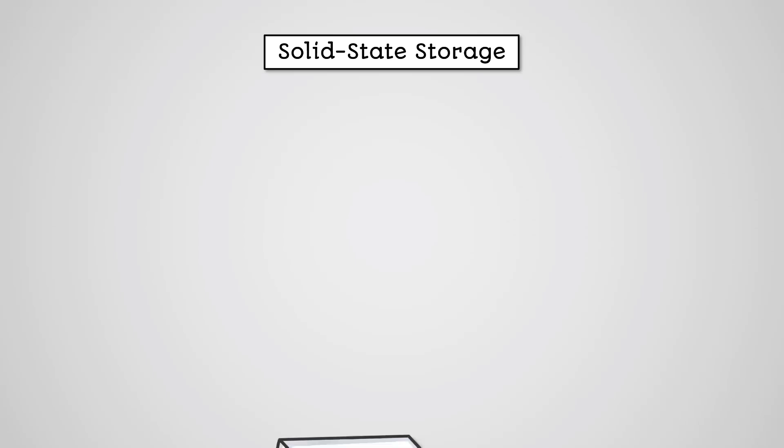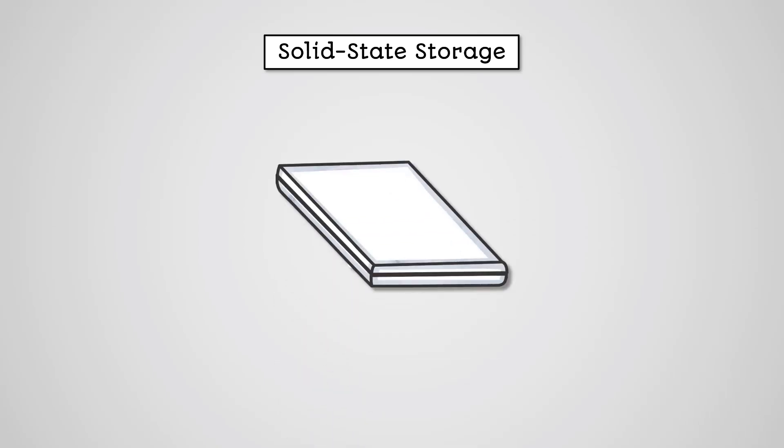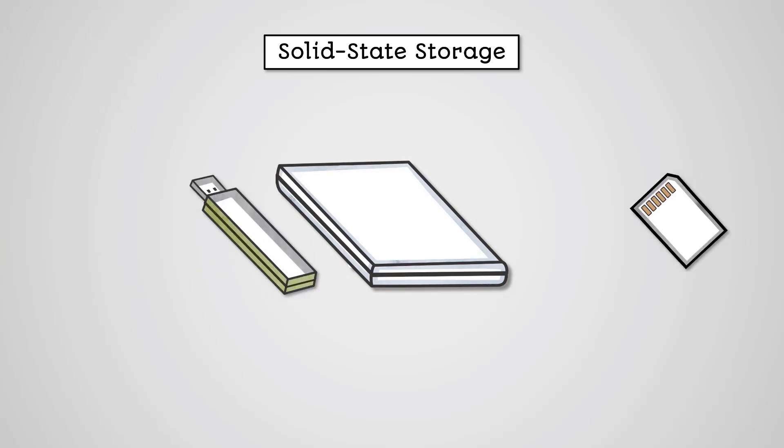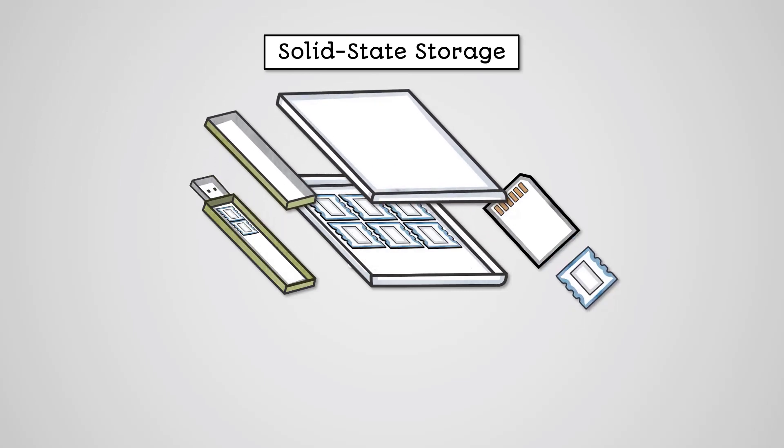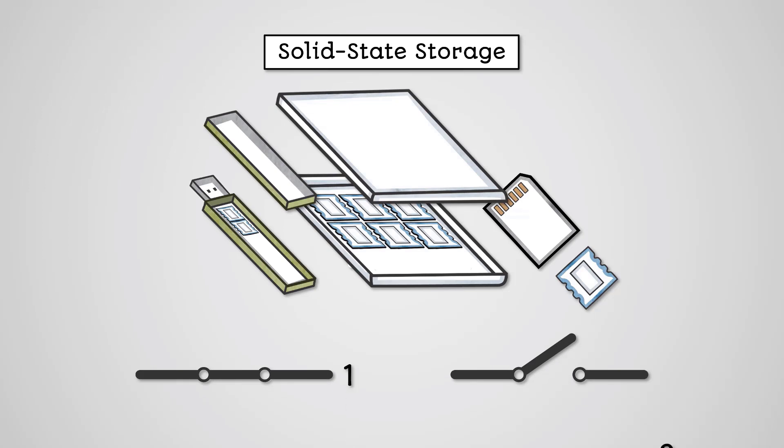There are several types of solid state storage devices which we commonly use nowadays. For example, solid state drives are a popular alternative to hard disk drives. USB flash drives and SD cards are popular forms of solid state storage that are used as portable storage devices. Solid state storage devices store data using semiconductor chips. These chips can be switched to either an on or off state. The on state represents a 1, and the off state represents a 0.